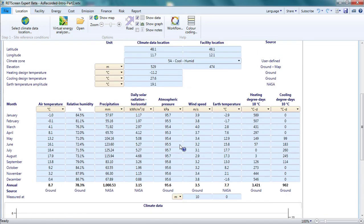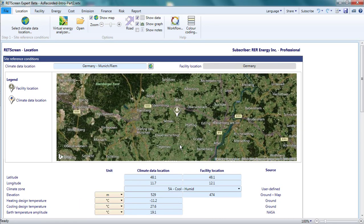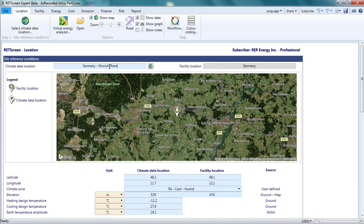The very top line gives the name of my climate data location as well as the name of the place where my project is located. The former comes from the climate database. It is in a blue cell because RETScreen uses blue for all inputs that come from databases. The facility location name is in gray because RETScreen uses this color for all text that is only for informational purposes.